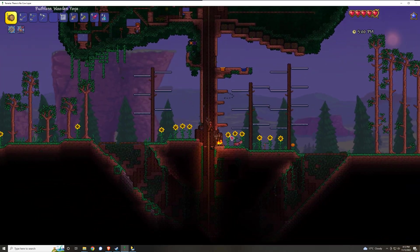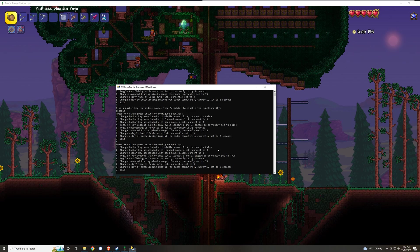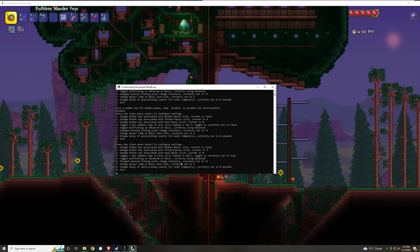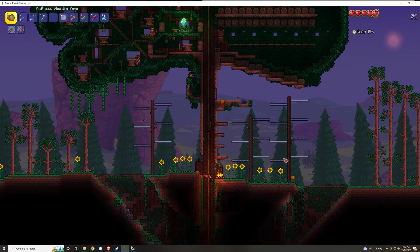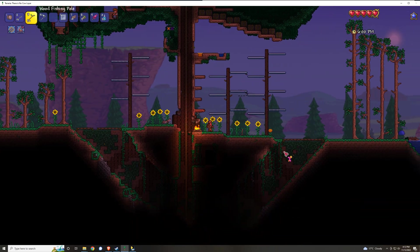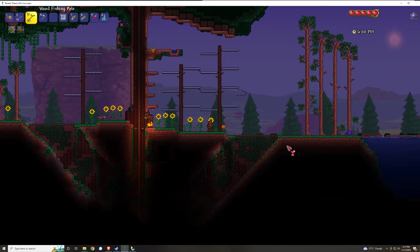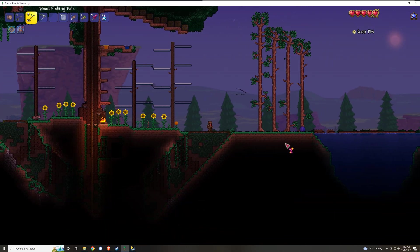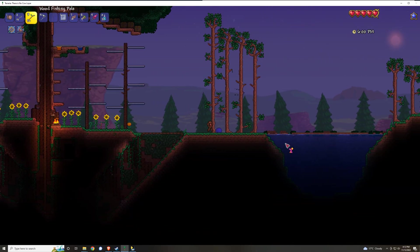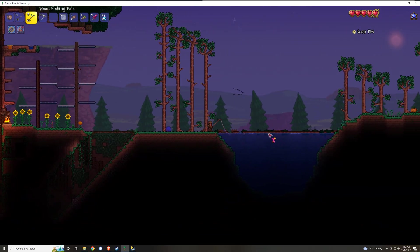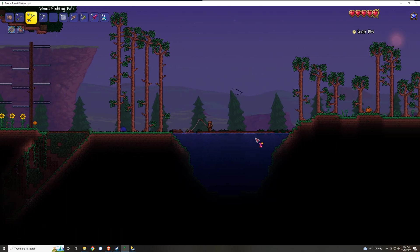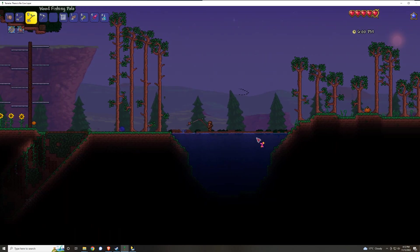The other configuration options in here is the ability to cycle between autofishing as an advanced or basic functionality. By default it's set to the advanced functionality, but if you would like it to just be basic autofisher, which just clicks on the same spot every single time...